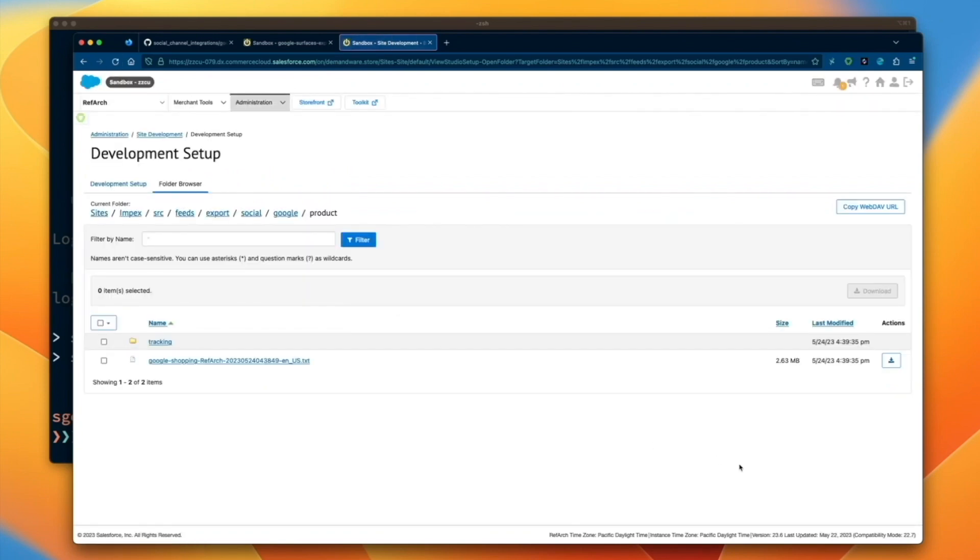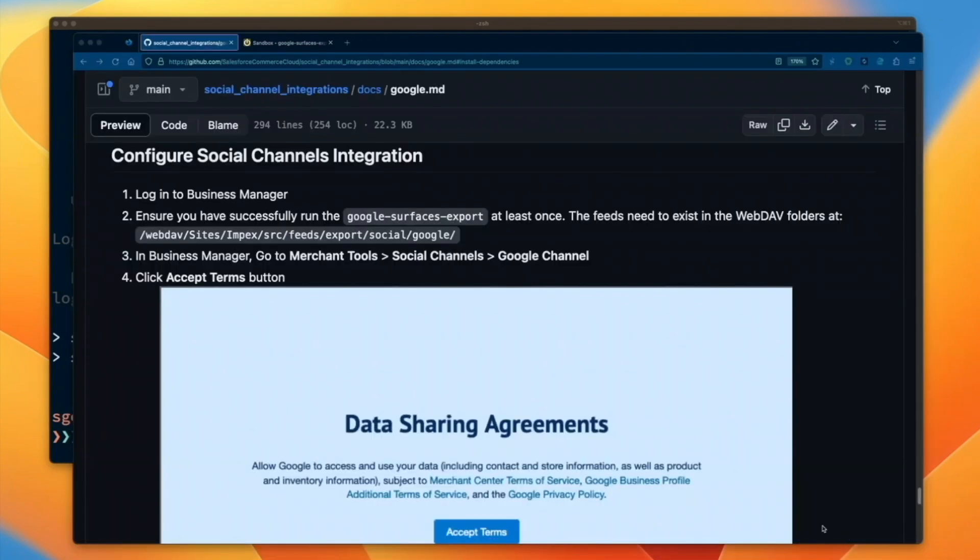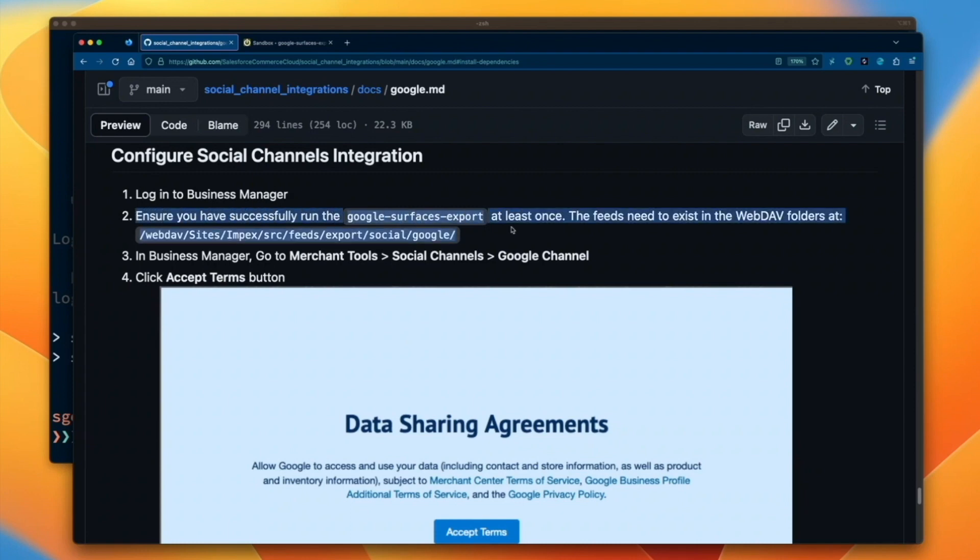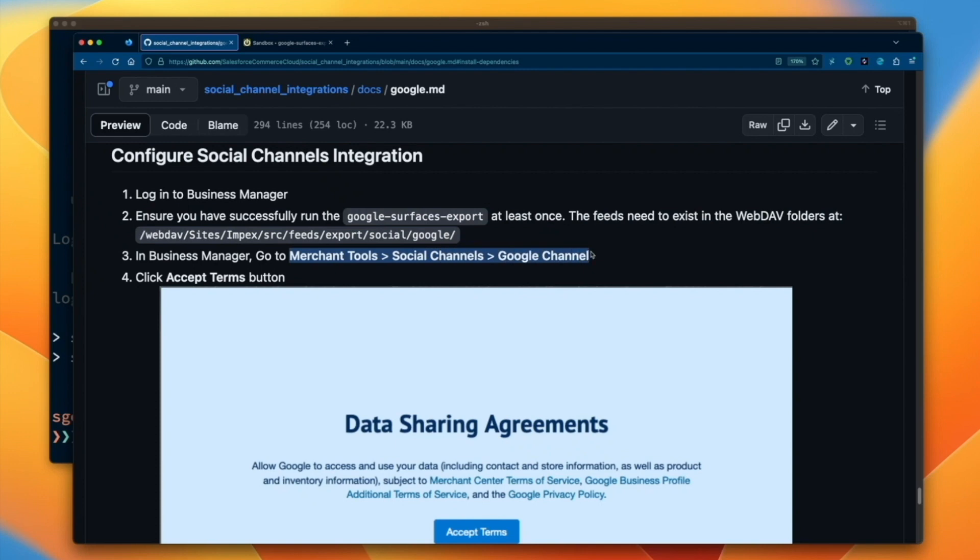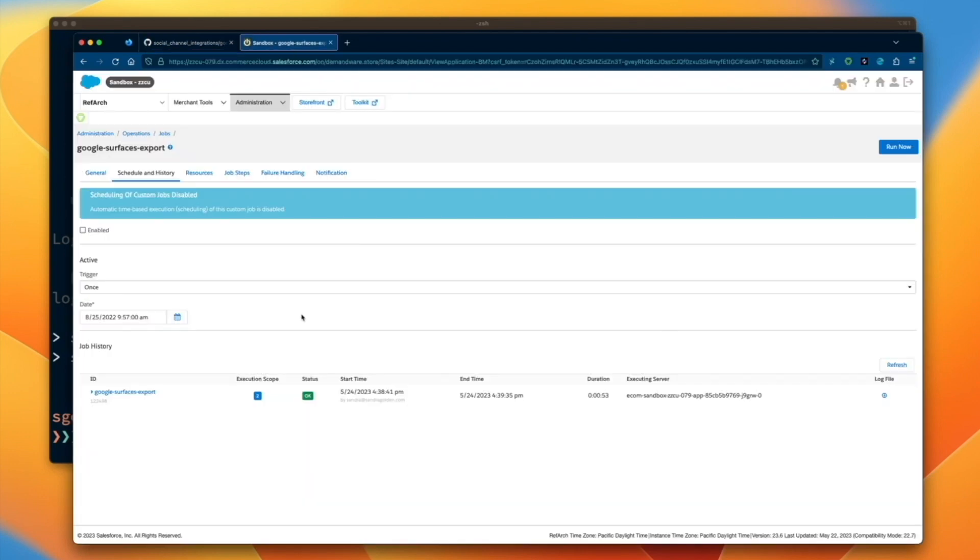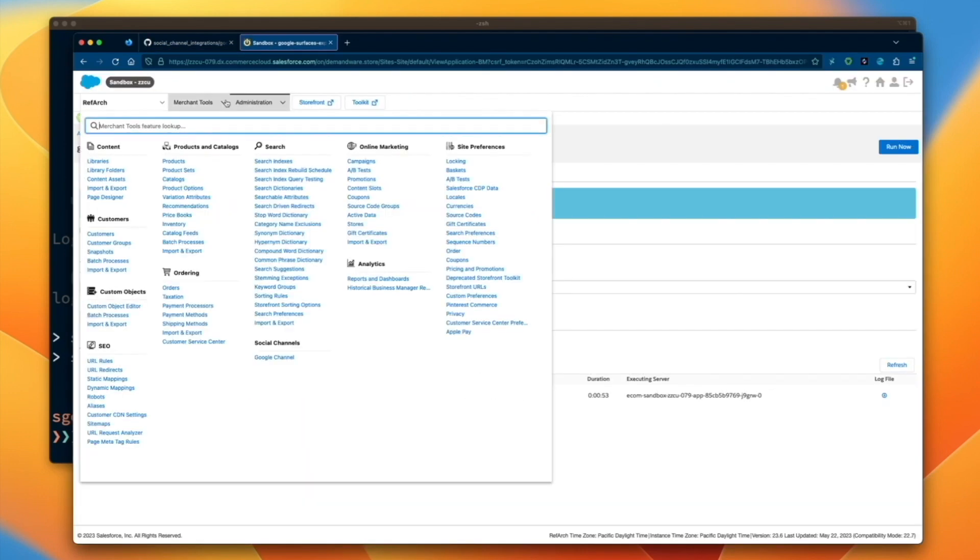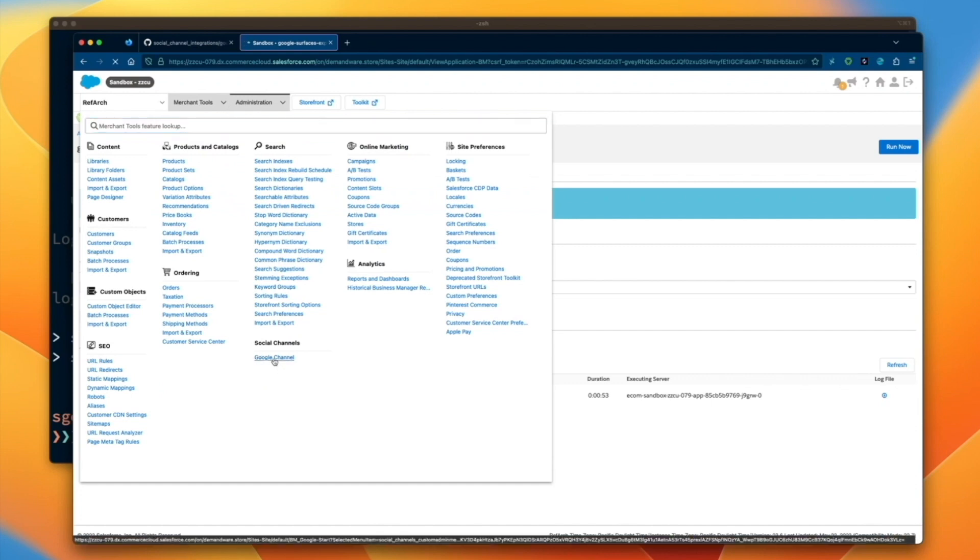After the job finishes successfully and the product feed has posted to Commerce Cloud WebDev, we're ready to complete the Google Onboarding Form. In Business Manager, head to Merchant Tools, Social Channels, Google Channel to complete the onboarding form.